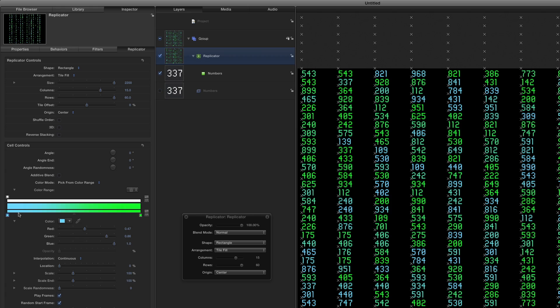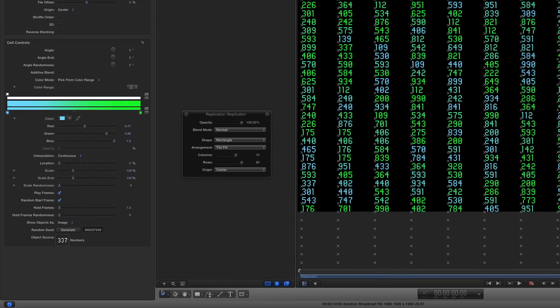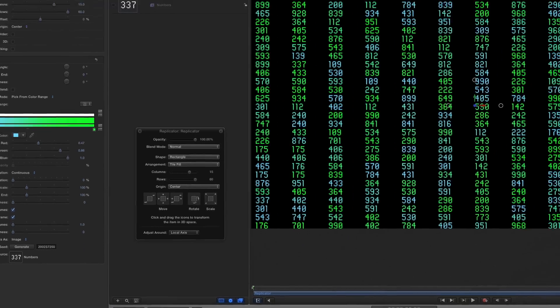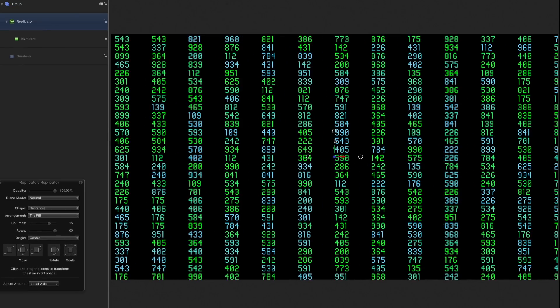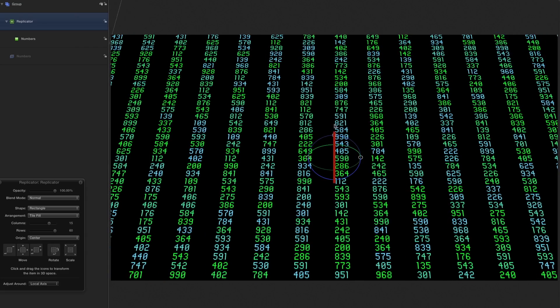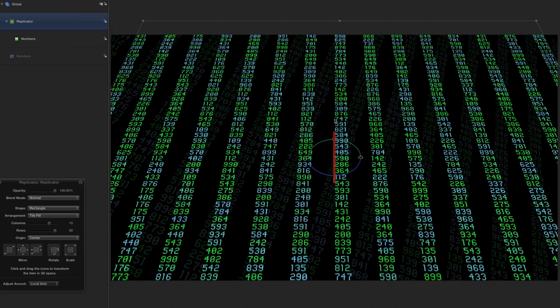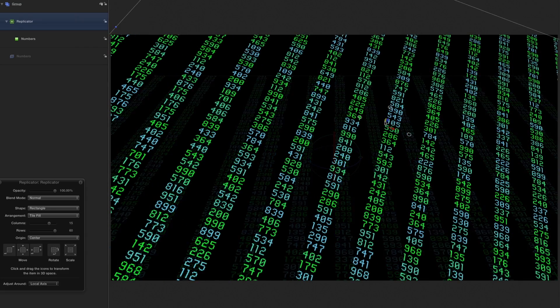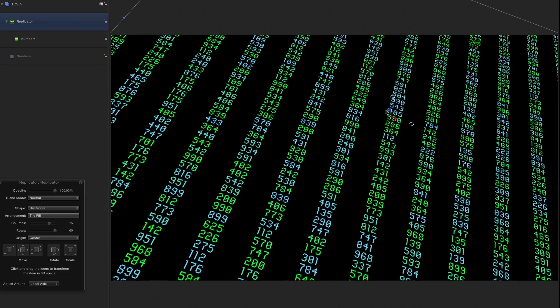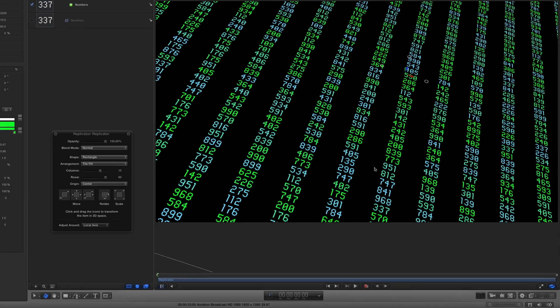To change our view, I'll select the Adjust 3D Transform tool in the toolbar, then rotate the Replicator on each axis. Then I'll drag on the arrows to make it fill the frame.